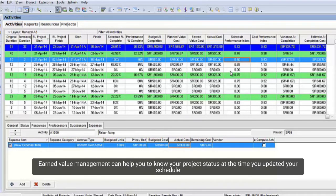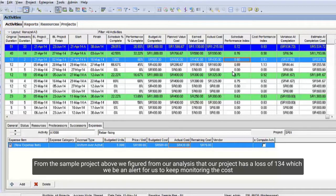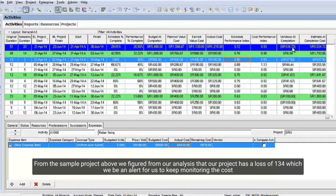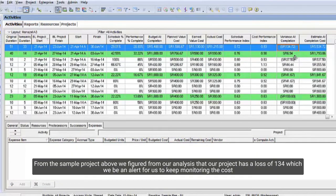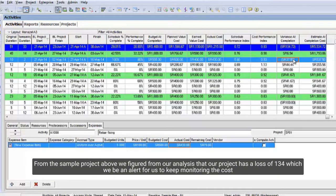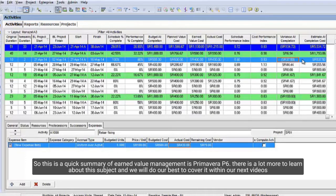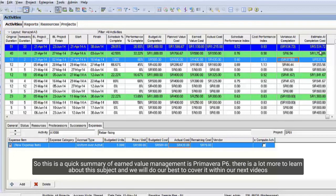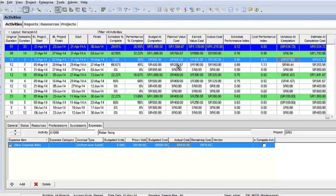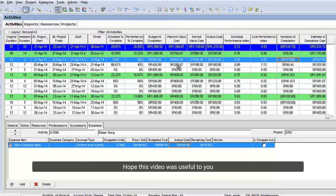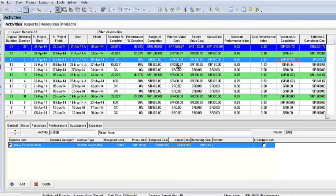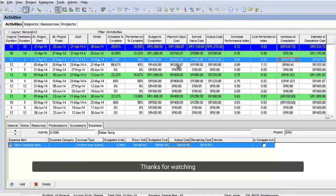Earned value management can help you to know your project status at the time you updated your schedule. From the sample project above, we figured from our analysis that our project has a loss of $134 which would be an alert for us to keep monitoring the cost. So, this is a quick summary of earned value management in Primavera P6. There is a lot more to learn about this subject, and we will do our best to cover it within our next videos. Hope this video was useful to you. Thanks for watching.